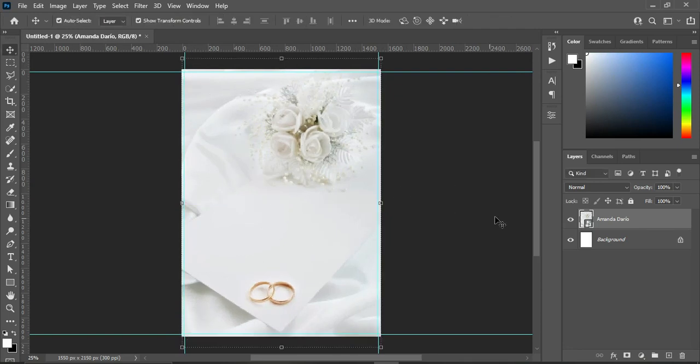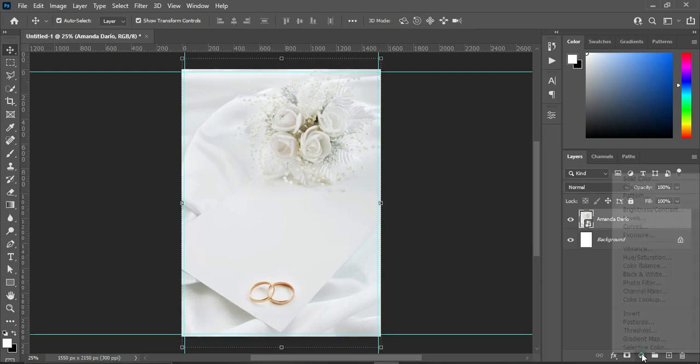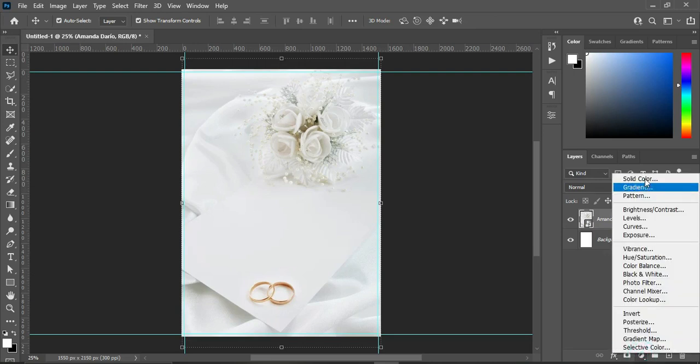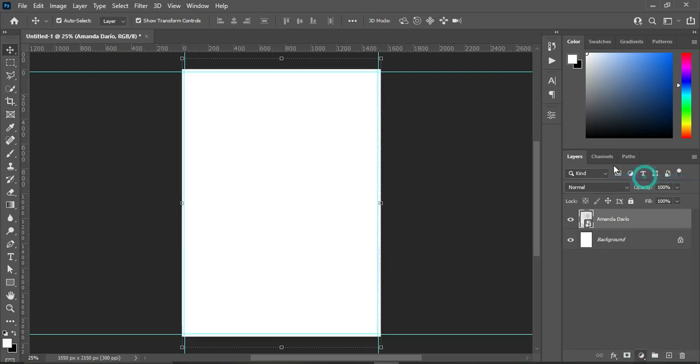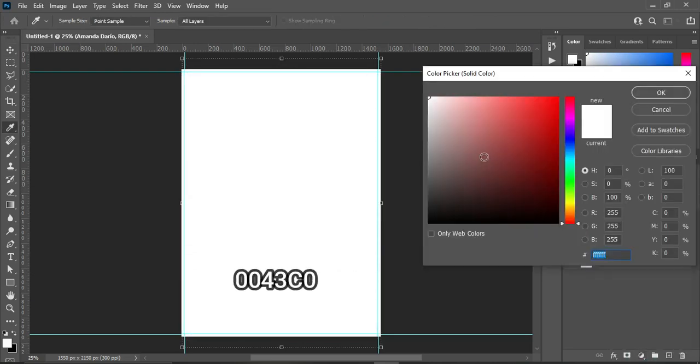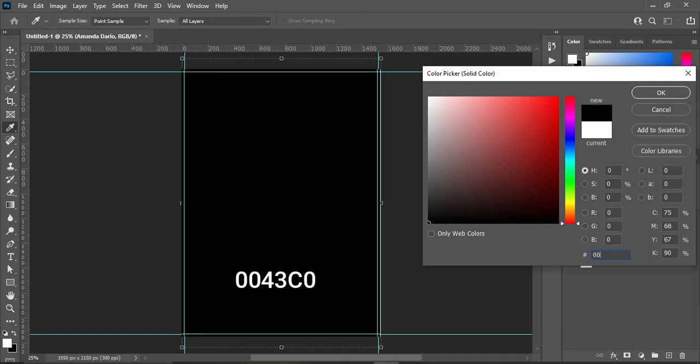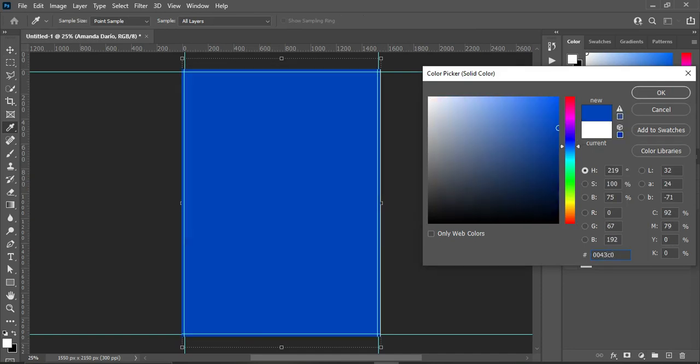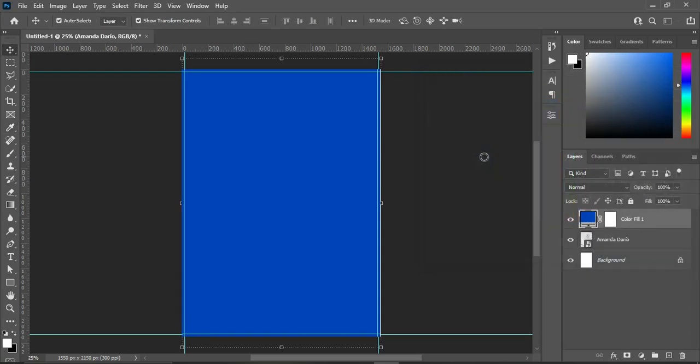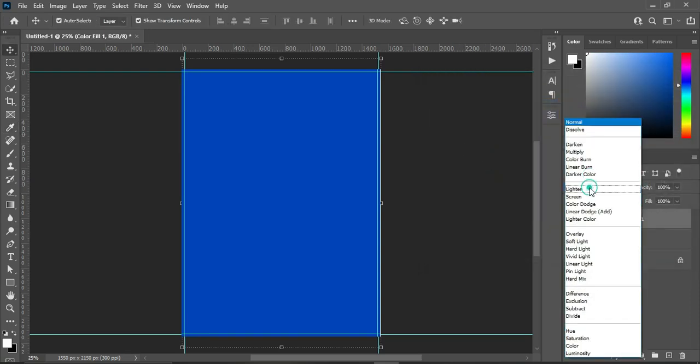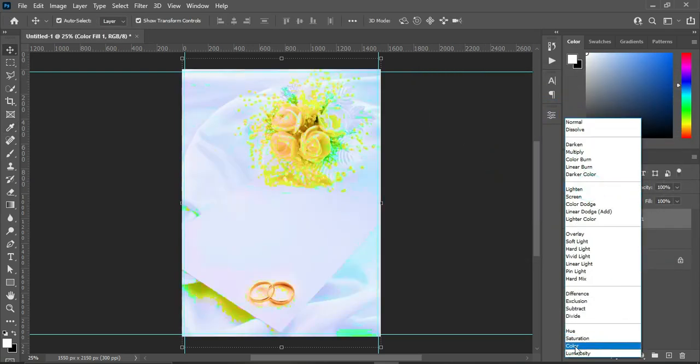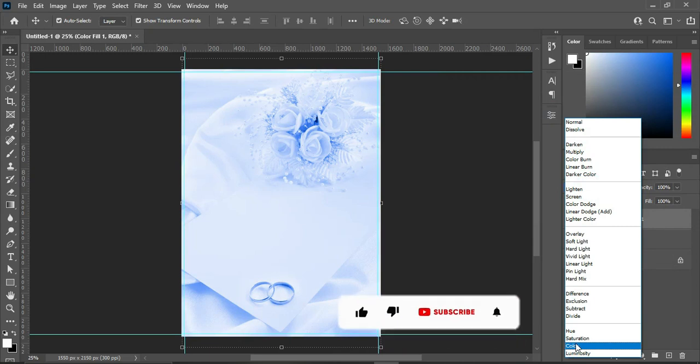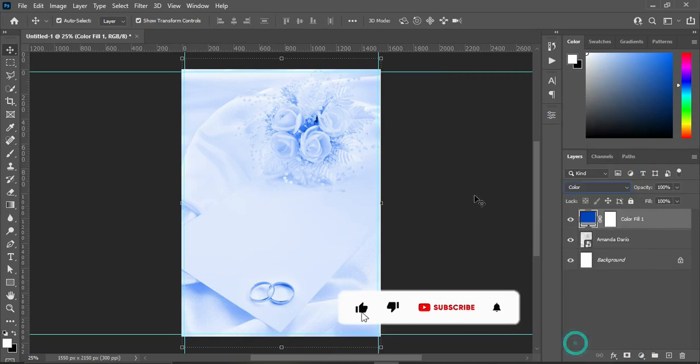Okay, now I'm going to create a solid color using this code over here: 00043C0. Then you click OK, then change the blend mode to color. Then it will give you this.